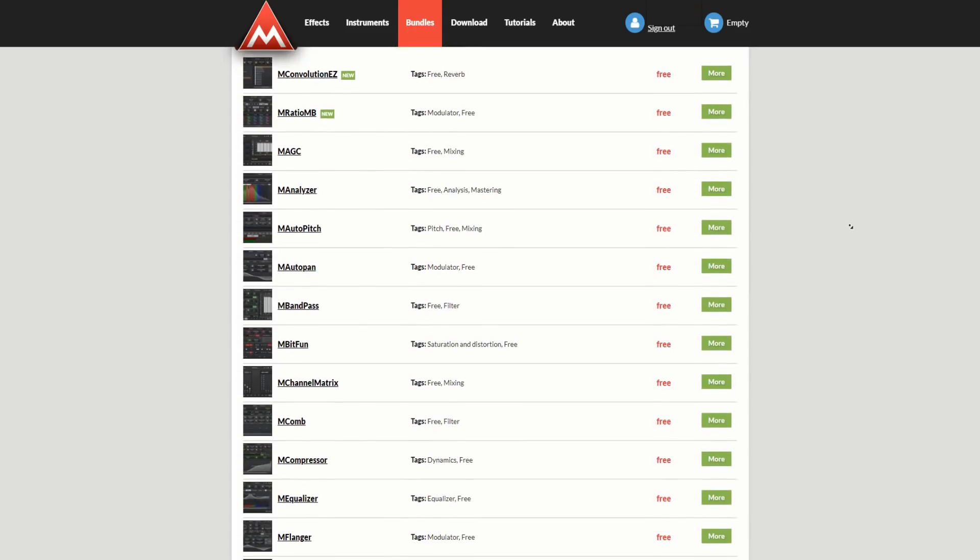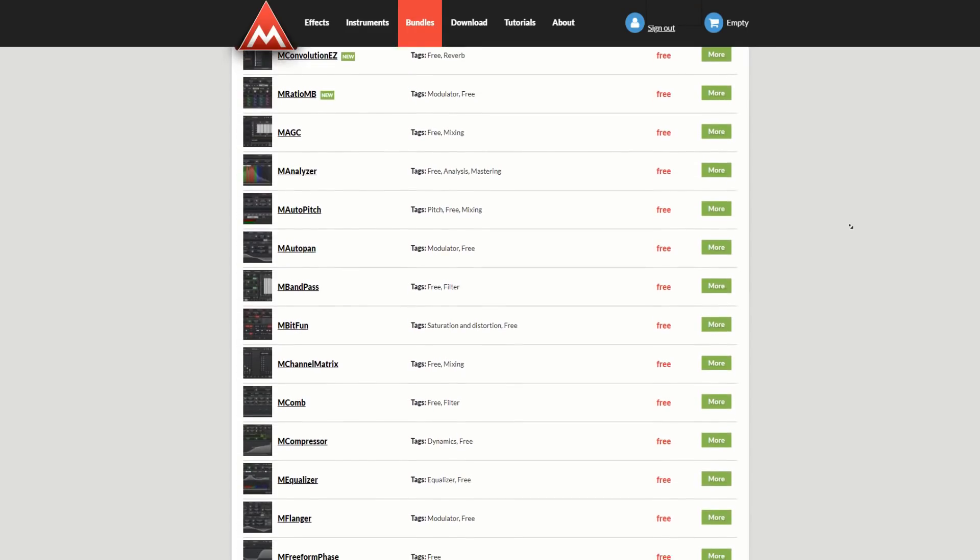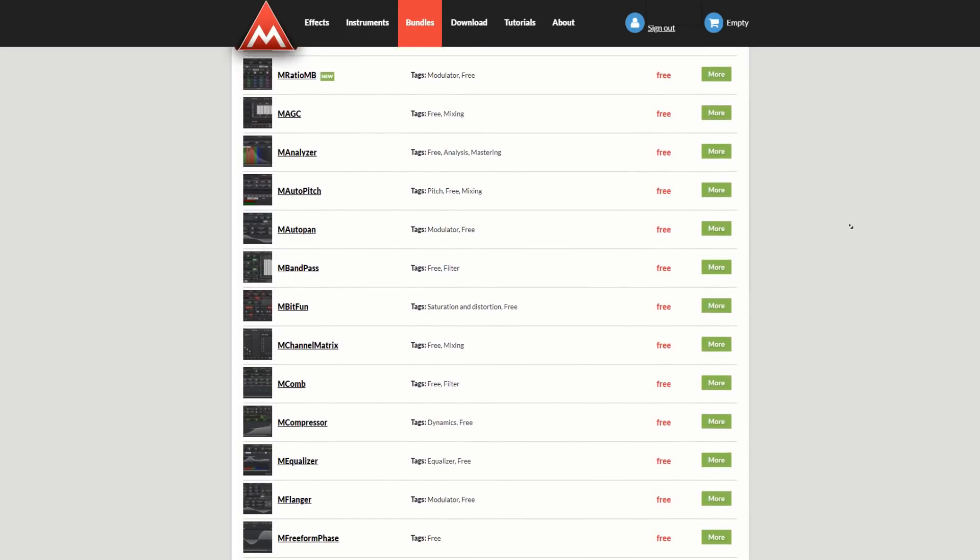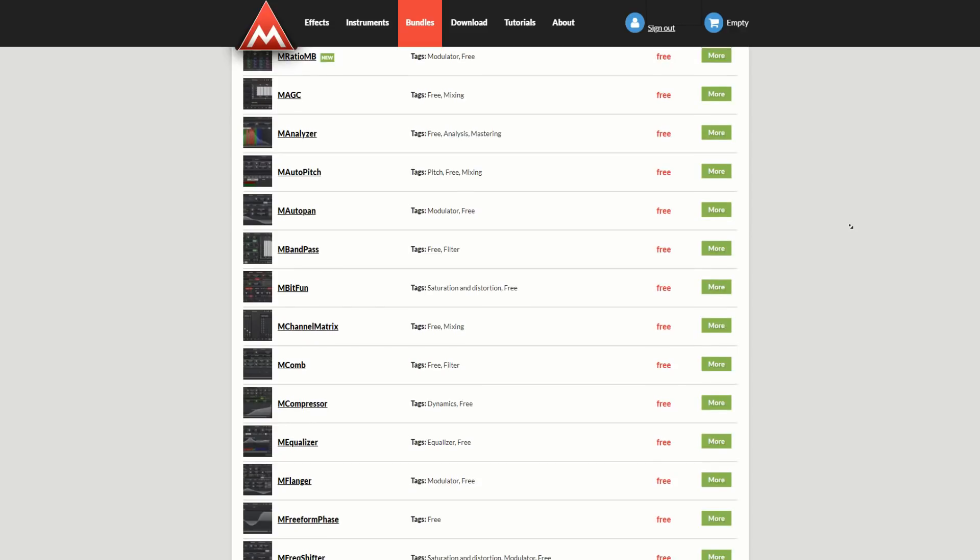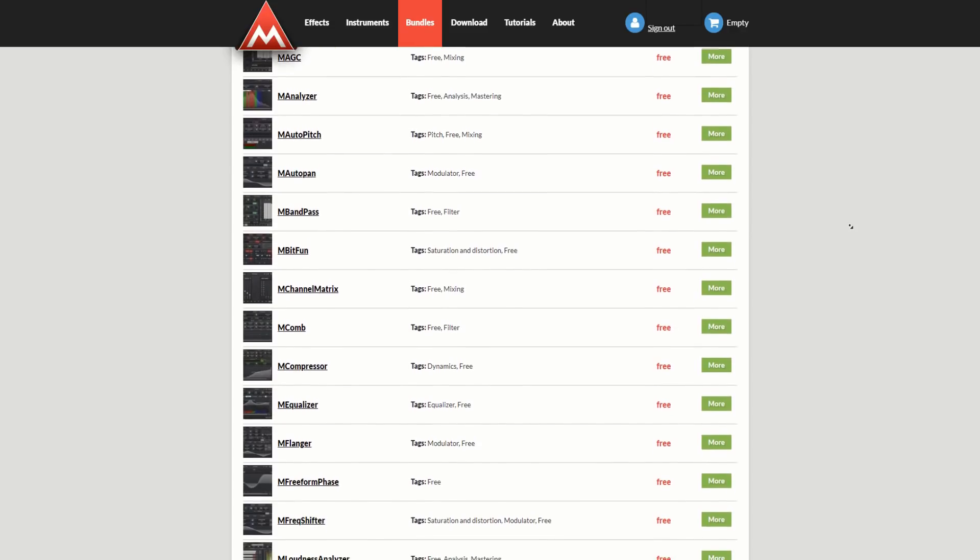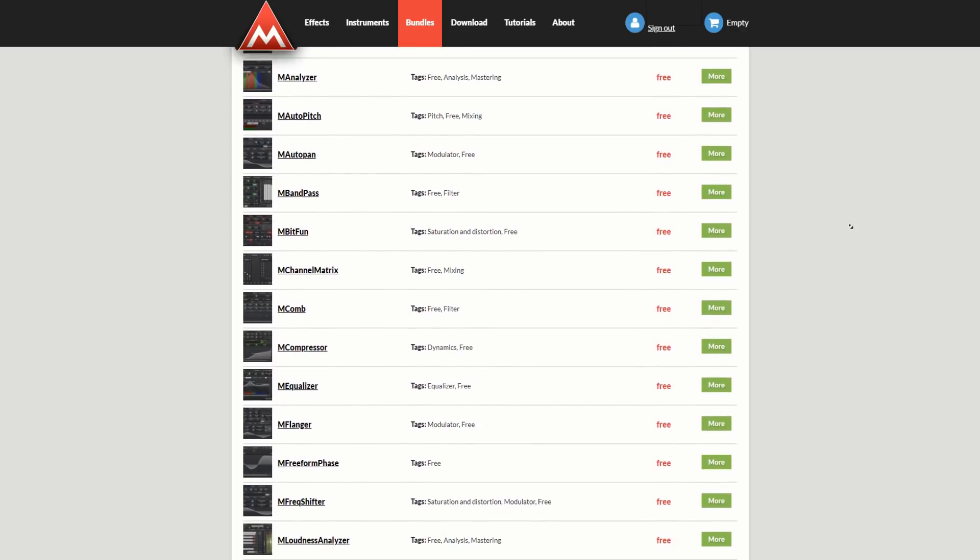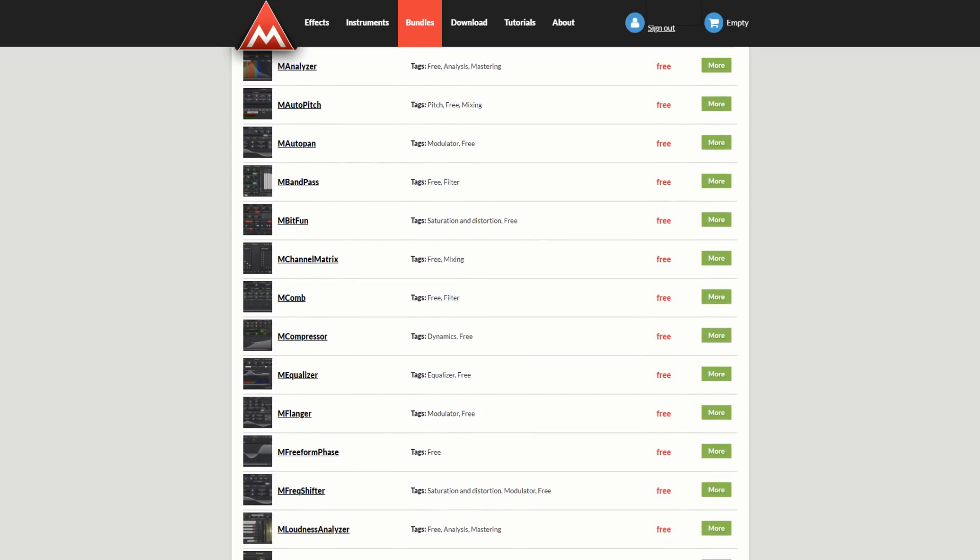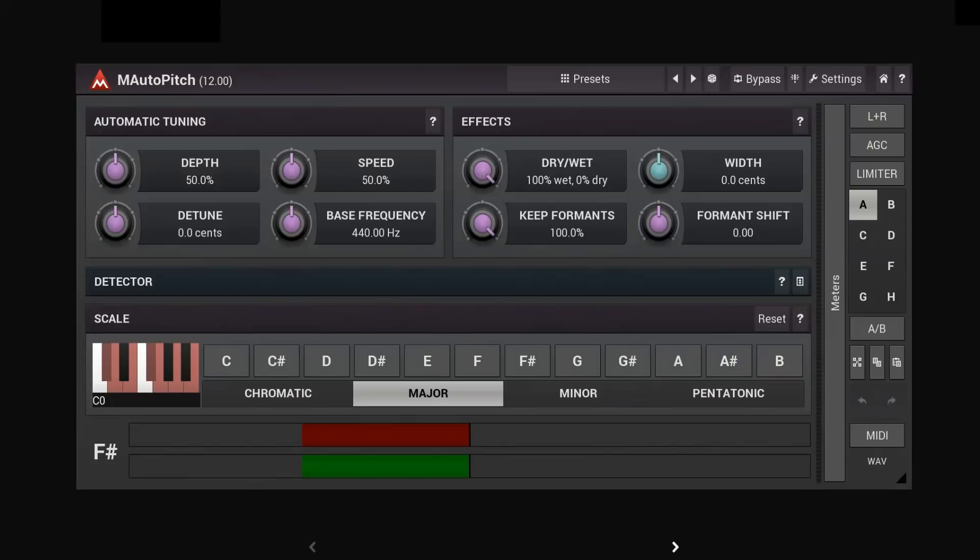Now, before I go on to my final and number one pick for this top five, I would like to make some honorable mentions. The first of those is Auto Pitch. Now, I personally like to make my pitch corrections using something like Melodyne where I can go in and do it manually. But if you want something that's automatic, then I suggest for free, you give this one a try. It's well worth it.